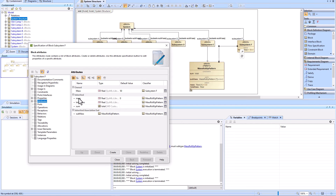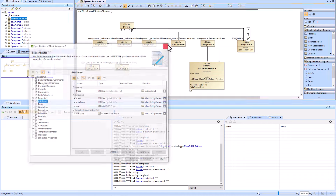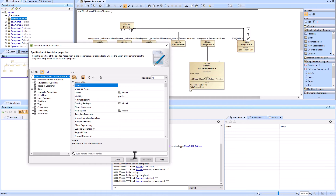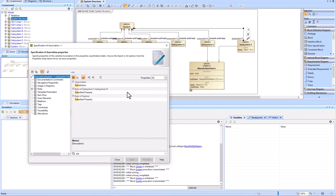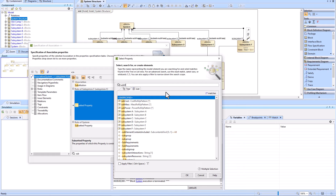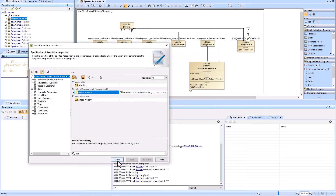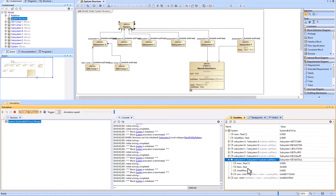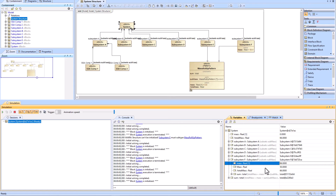Now we realize that we have two mass values and they are not the same — they're not one and the same. If we go in and add the subset, when we run this, what's happening is the one that rolls up appropriately is the mass with the little 'm', but the mass with the capital 'M' has nothing to do with the roll-up pattern.